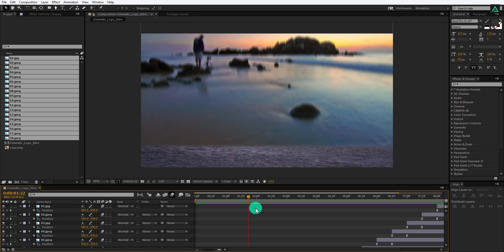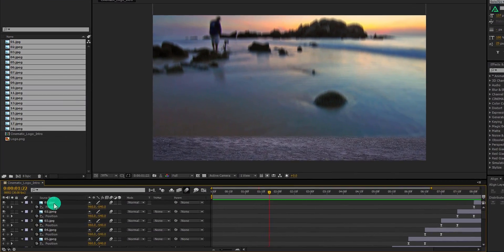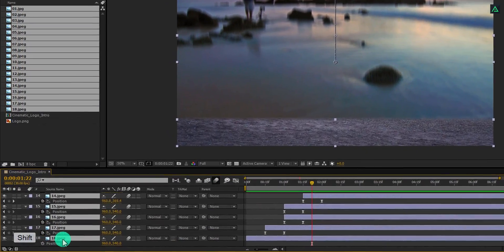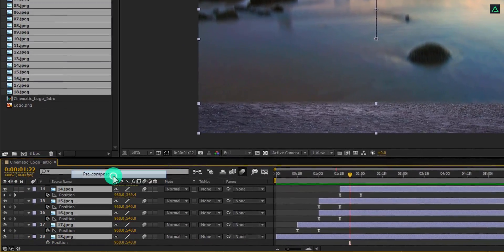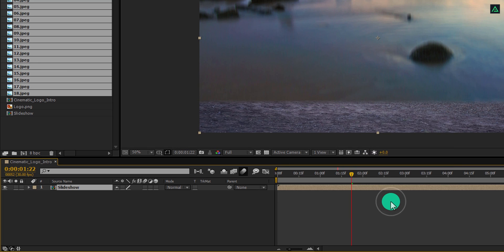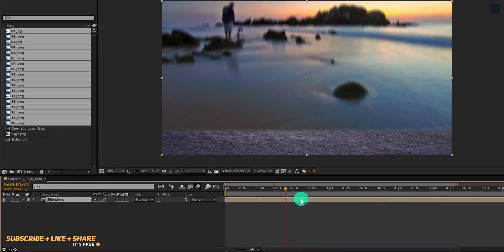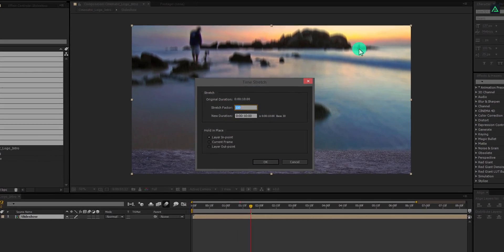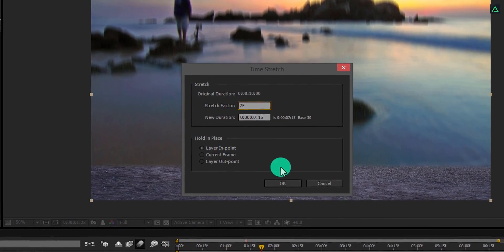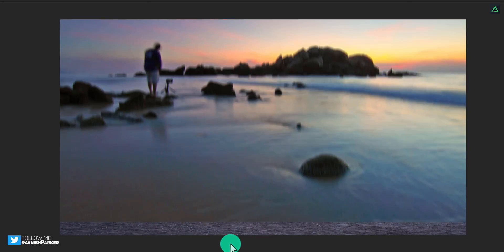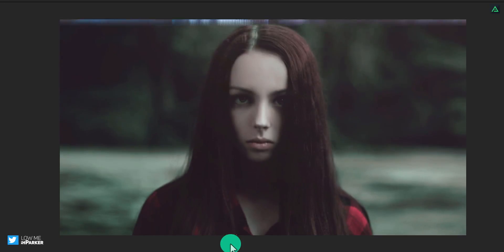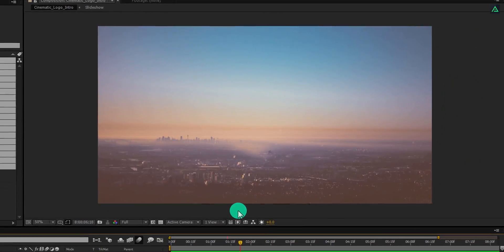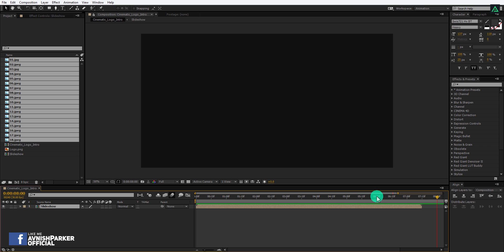I found that my animation is a bit slower, and we cannot adjust each layer individually, so select all your layers, right-click, and pre-compose it. I am calling it Slideshow. Now right-click on this layer, go to time, and select time-stretch. I am using a stretch factor of 75%, it means my animation will be 25% faster. RAM preview this and see if you are happy with the speed now. This looks good to me.